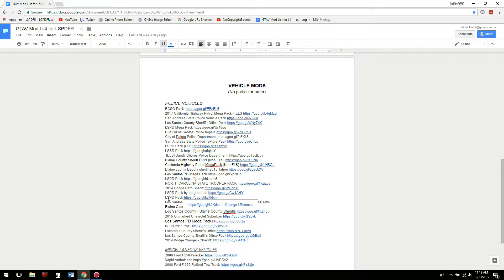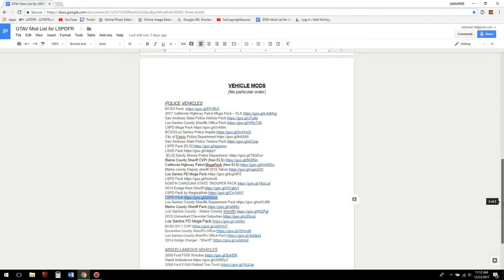That vehicle pack is right there in my mod list. I'll show you how to install that vehicle pack — it's a very simple ELS pack to install. So let's get on with the video tutorial.